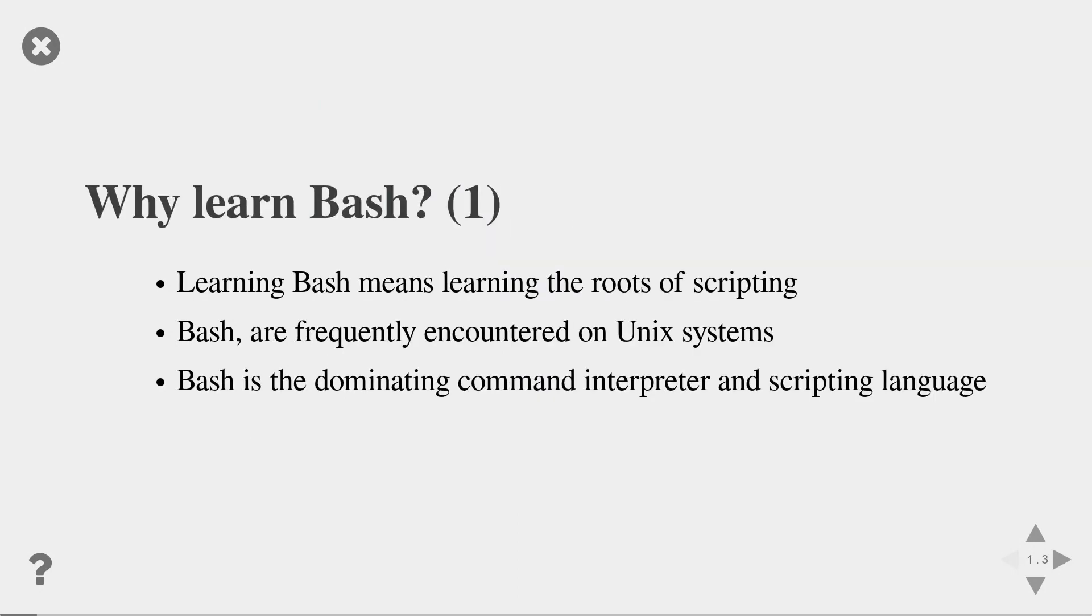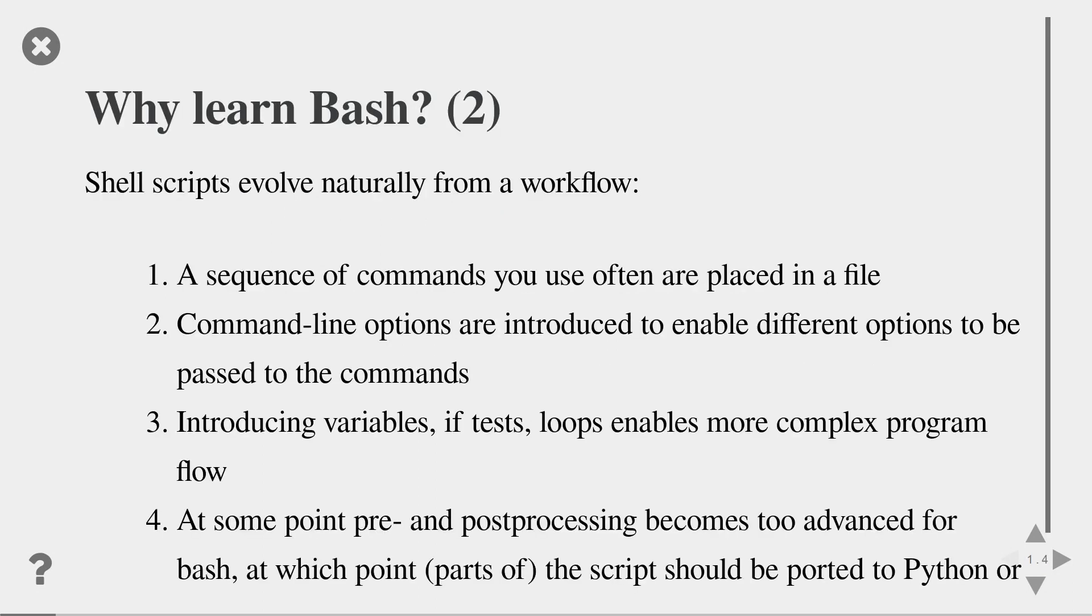So why should you learn bash in the first place? First of all, learning bash means learning the roots of scripting. Also, bash shells are frequently encountered in Unix systems. Also, bash is the dominating command interpreter and scripting language. Writing bash scripts often evolves naturally from the same workflow.